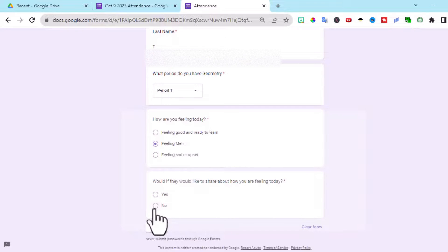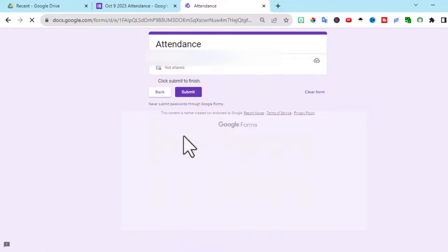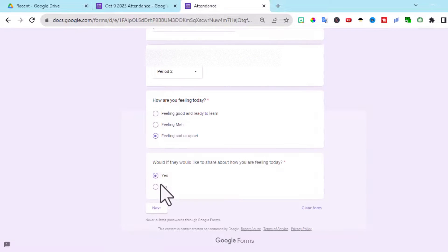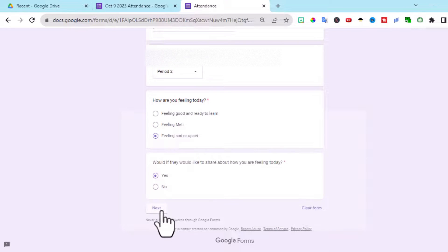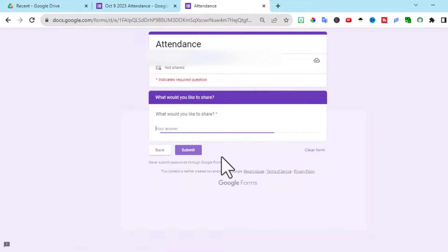See here if a student selects no, they don't want to share and they click next, it automatically goes to submit the form and when select, yeah, it takes them to the part where they can share.